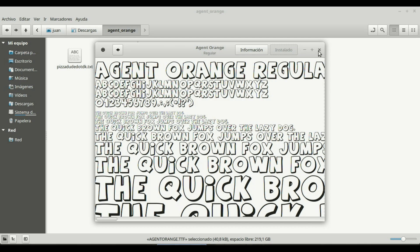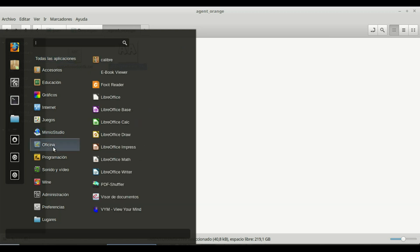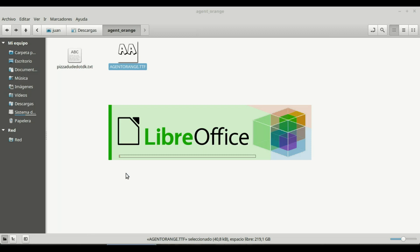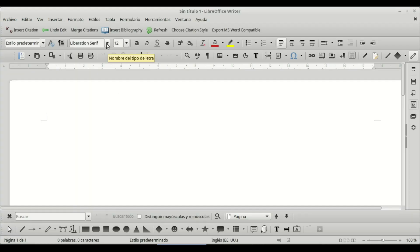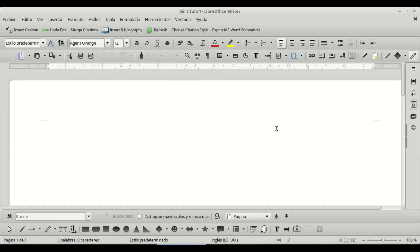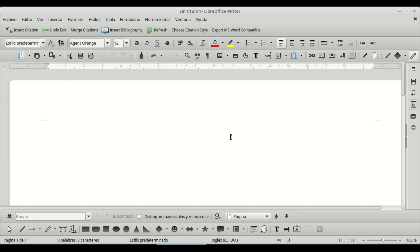If I open a text document or presentation I can look for Agent Orange among the font options. I'm using LibreOffice. If I search for the font it will appear — Agent Orange — and then I can start typing text using this font.